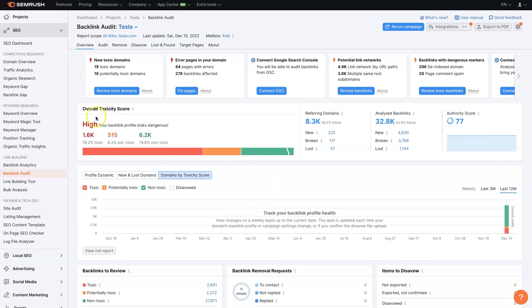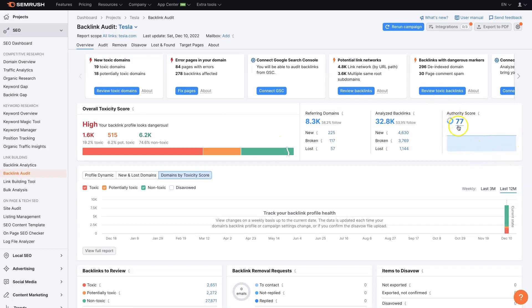The toxicity level, I wouldn't pay too much attention to it because it seems to be off for most websites from what I find. We can see their authority score, which has a lot to do with backlinks.